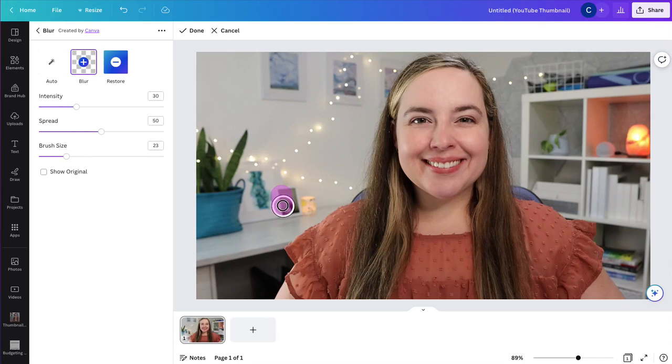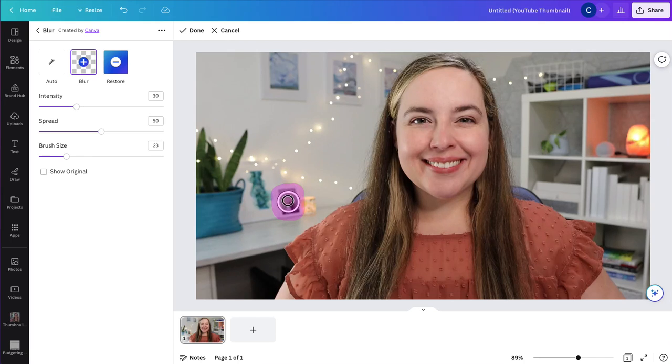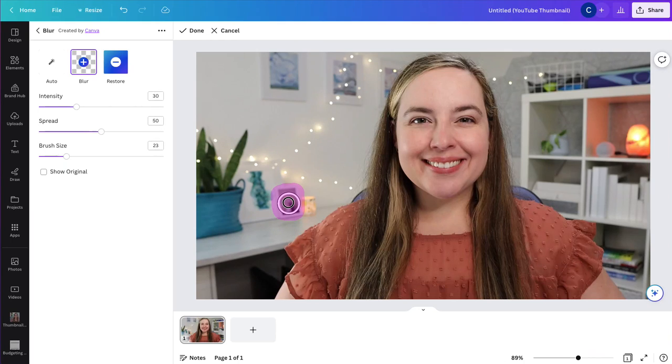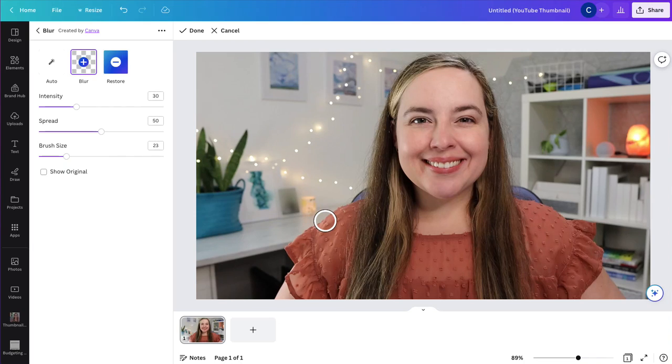And then I would just select what I want blurred. And when you click your mouse, it will show you this kind of pinkish red, that is the area that is going to be blurred. So when you let go of your mouse, it will then blur that area.